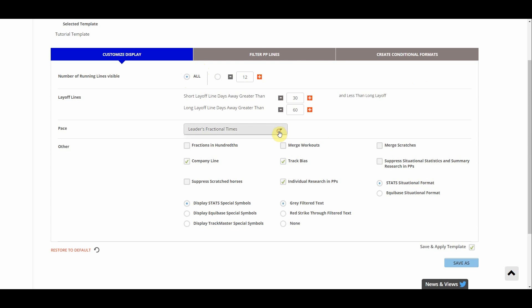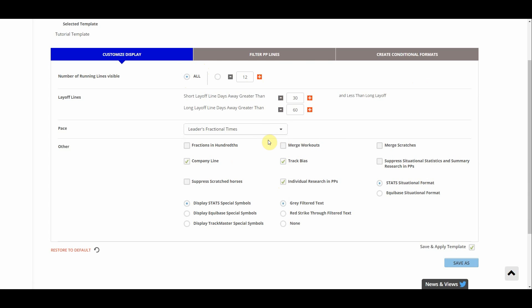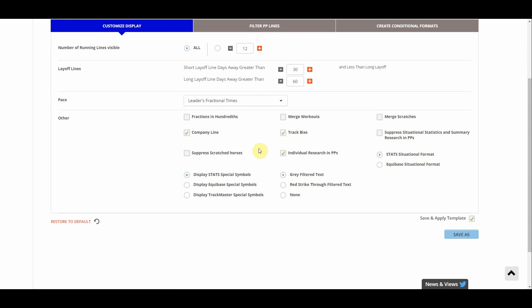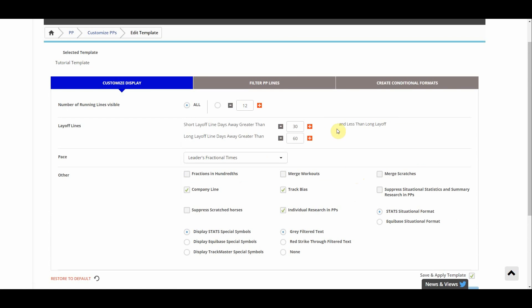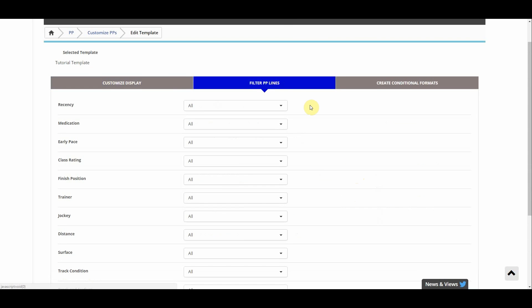For the pace it's the leaders fractional times. You can choose between the horses fractional times, the horses pace figures, all that sort of stuff. I must again stick with the leaders fractional times because that's something I'm used to. You have the specific symbols whether when things are grayed out it will be grayed out or a red line through the text and stuff like that.